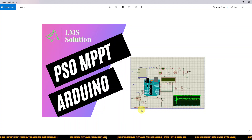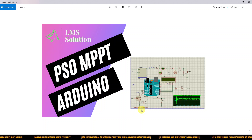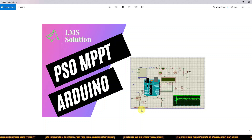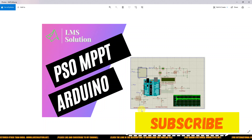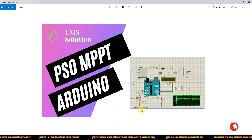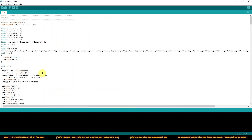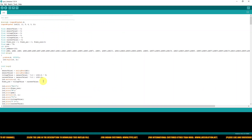Hi viewers, welcome to Lumber Solution. Today we are going to see how to implement PSO MPPT in Arduino, and in this video we will discuss about the testing of the Arduino code in the Proteus software. Thanks for watching our videos — kindly subscribe to our channel and click the bell icon for notifications about upcoming videos. I am going to open the code written for PSO MPPT in Arduino.